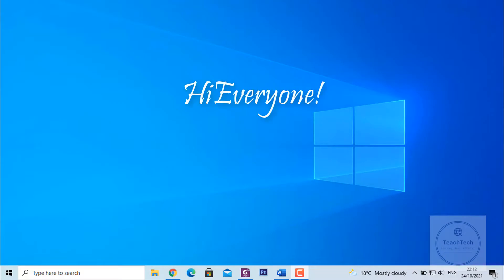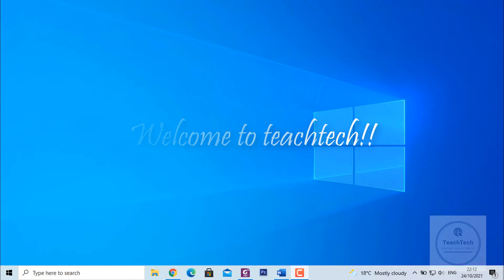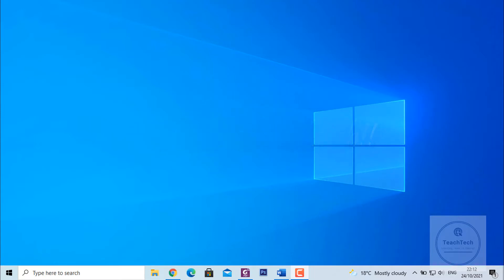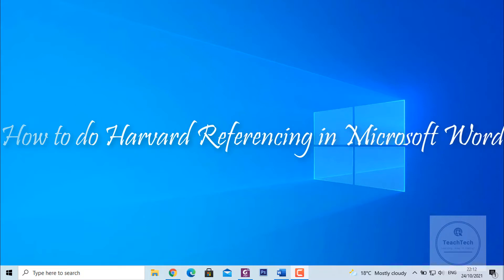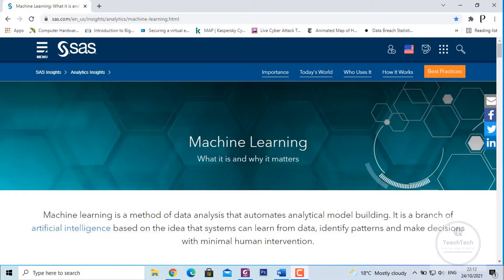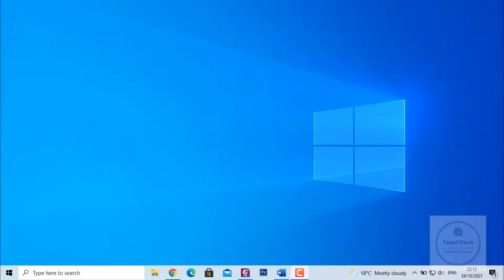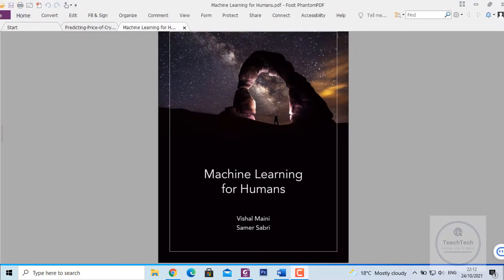Hi everyone, welcome to TeachTech. I am back again with our new video. In this video I am going to show you how to do Harvard Referencing in Microsoft Word. I am going to teach you Harvard Referencing for website, for journal article and for books.